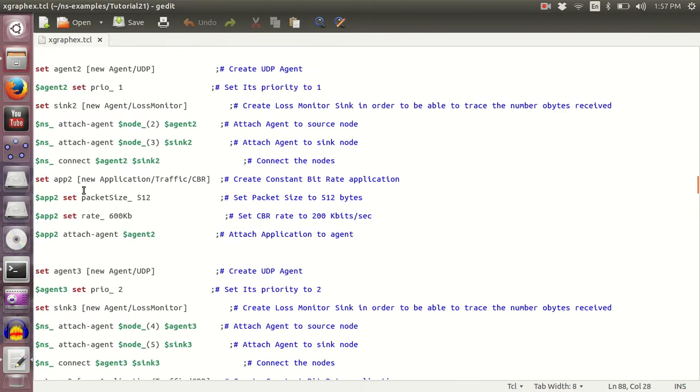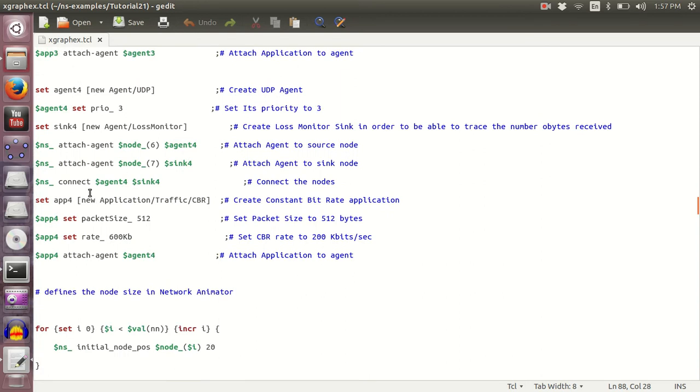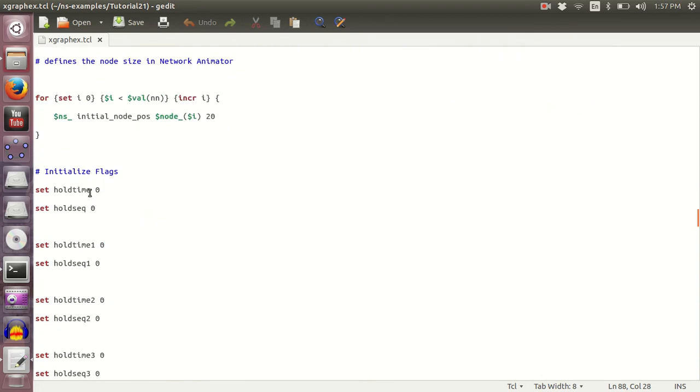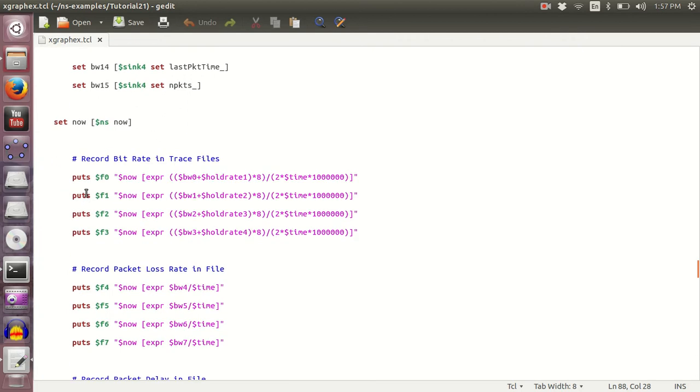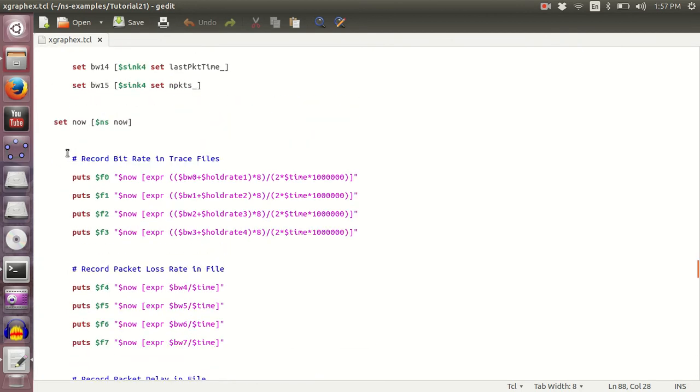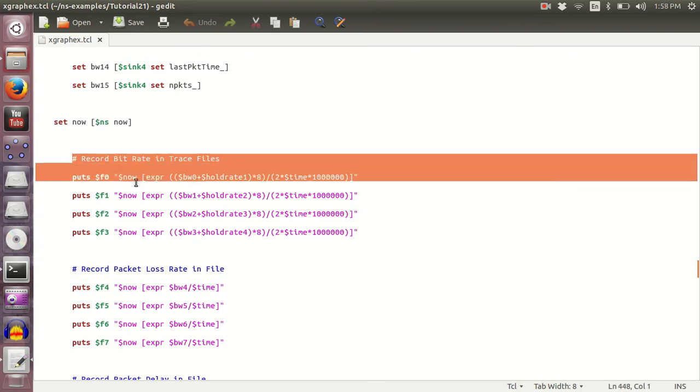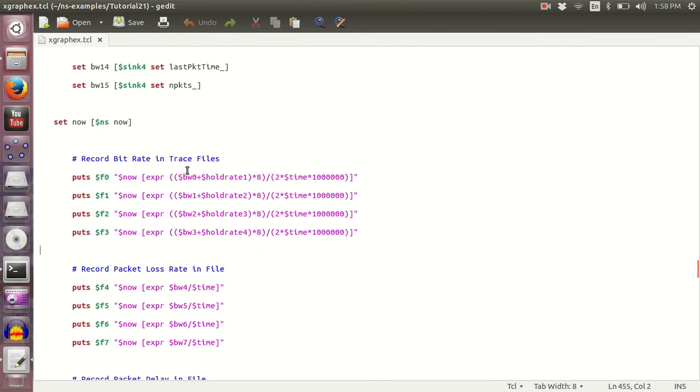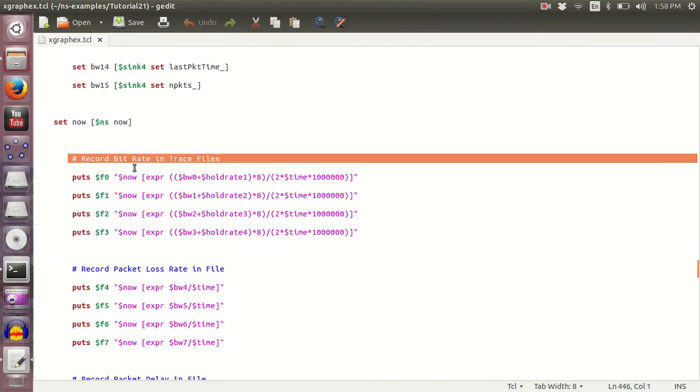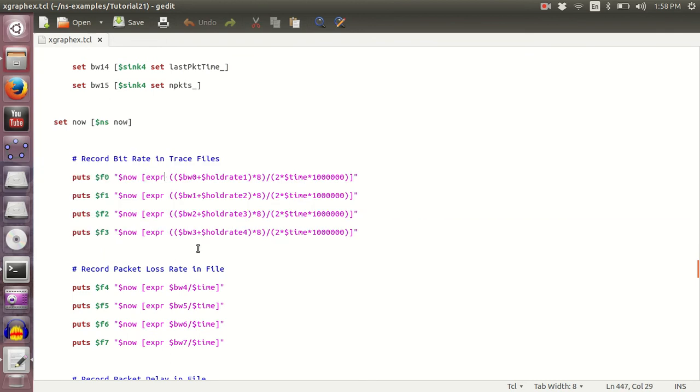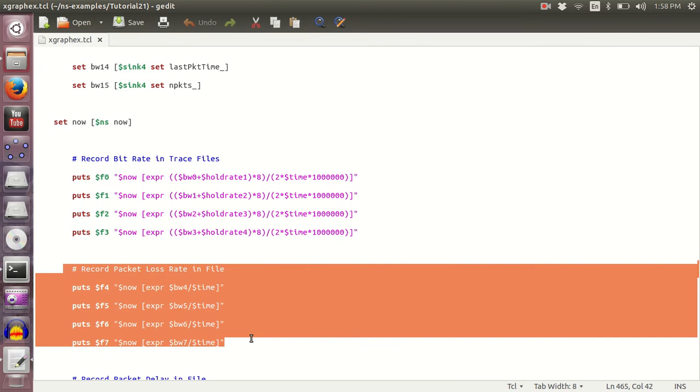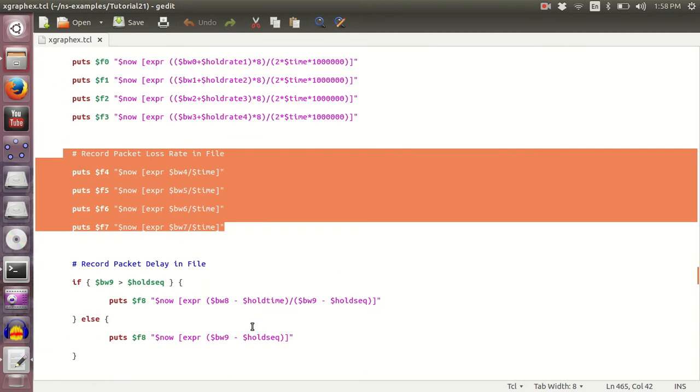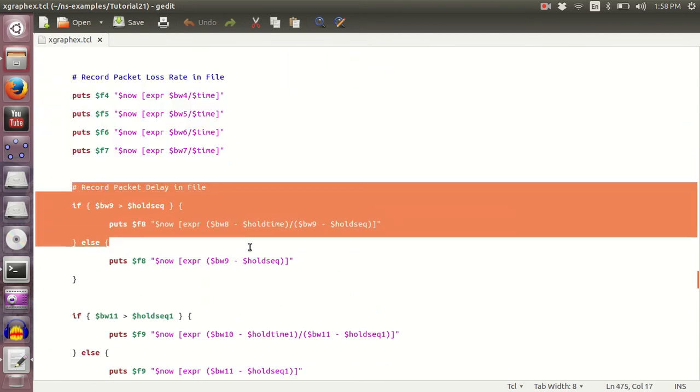Then this part is important. You could download this sample file from the link in the description and you could read it carefully where we are calculating the throughput. This is the expression for calculating the throughput. Then we're calculating the packet loss rate, and finally we are calculating the packet delay in the network.